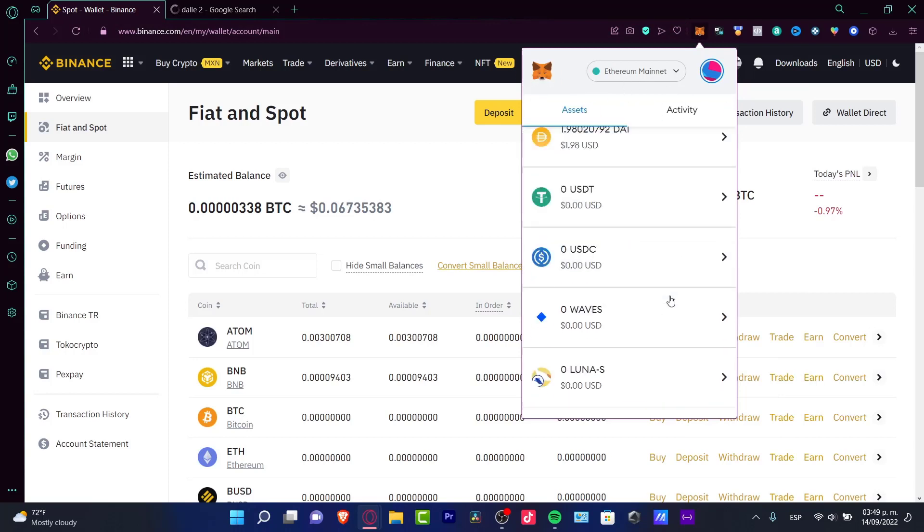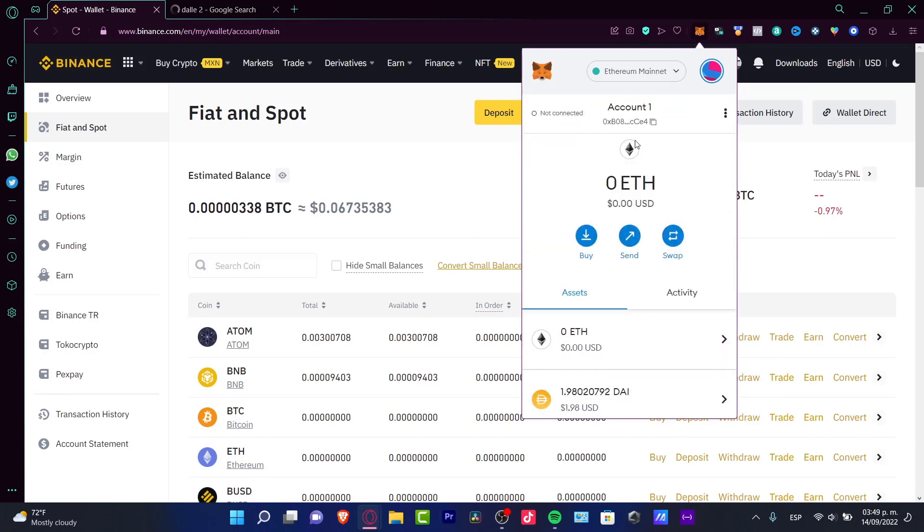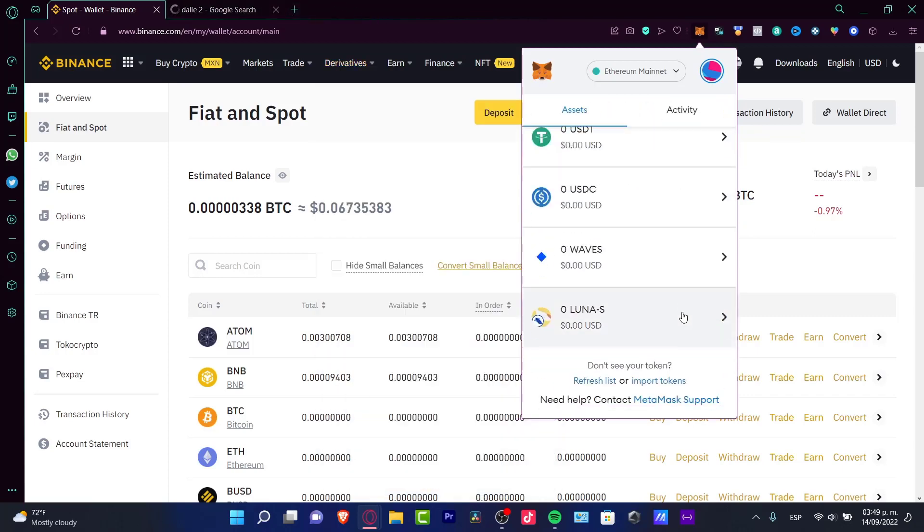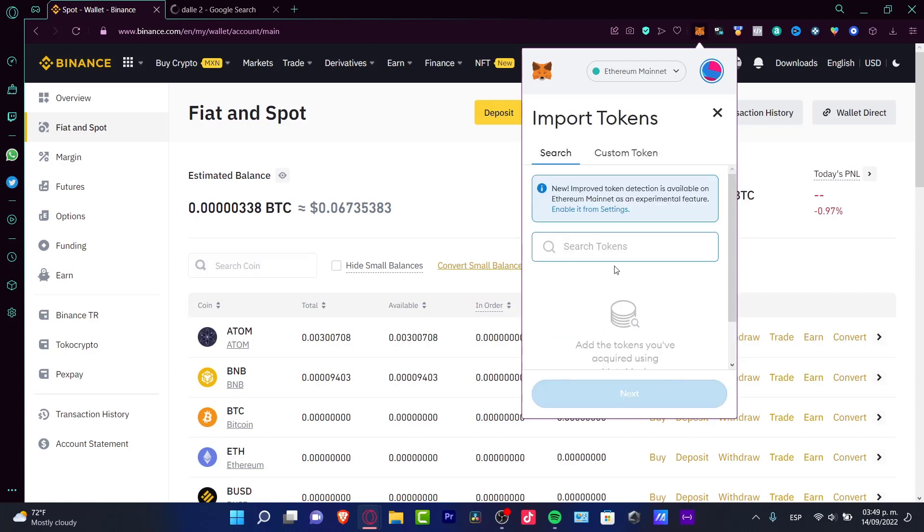What I want to do is to look for the Bitcoin token here into MetaMask. If you want to look for a specific token, you want to scroll down and go into import tokens. In here, you want to select the option that says BTC, which is Bitcoin.